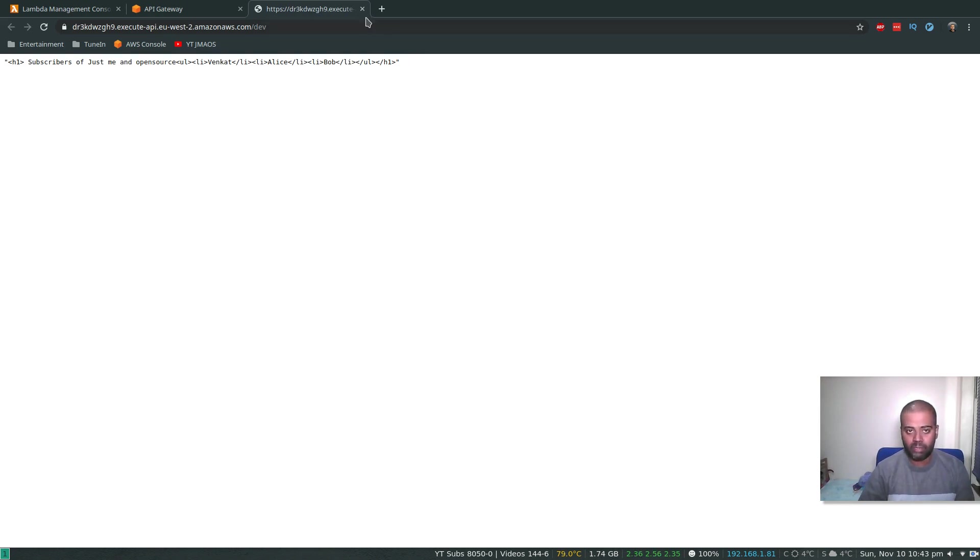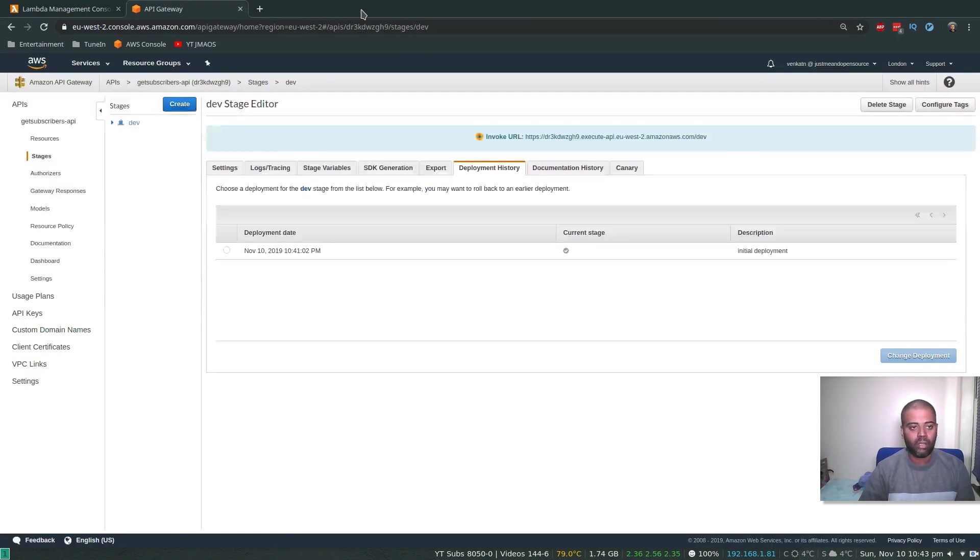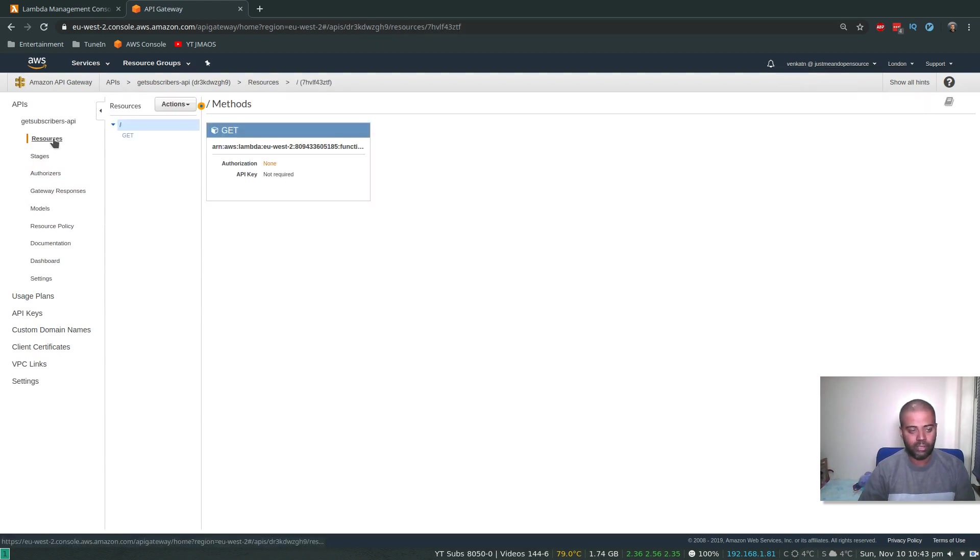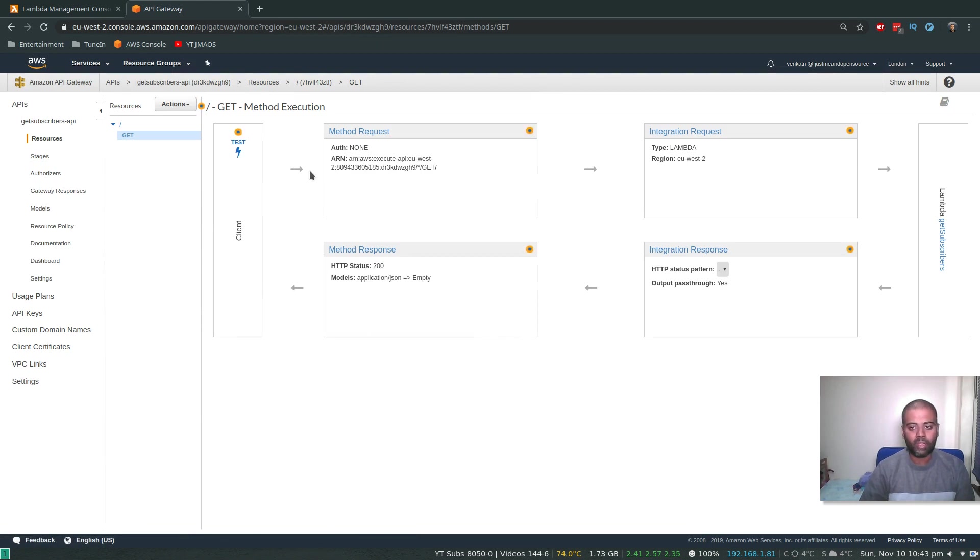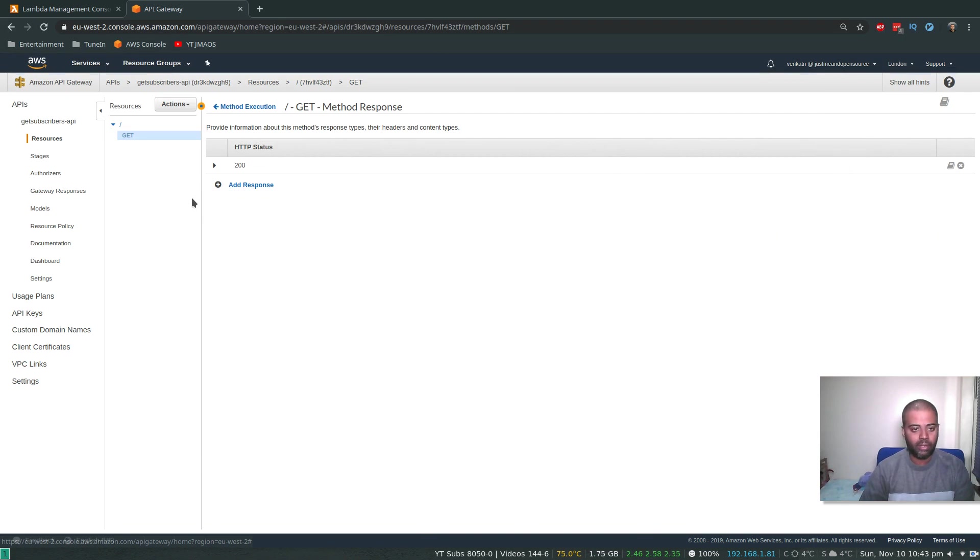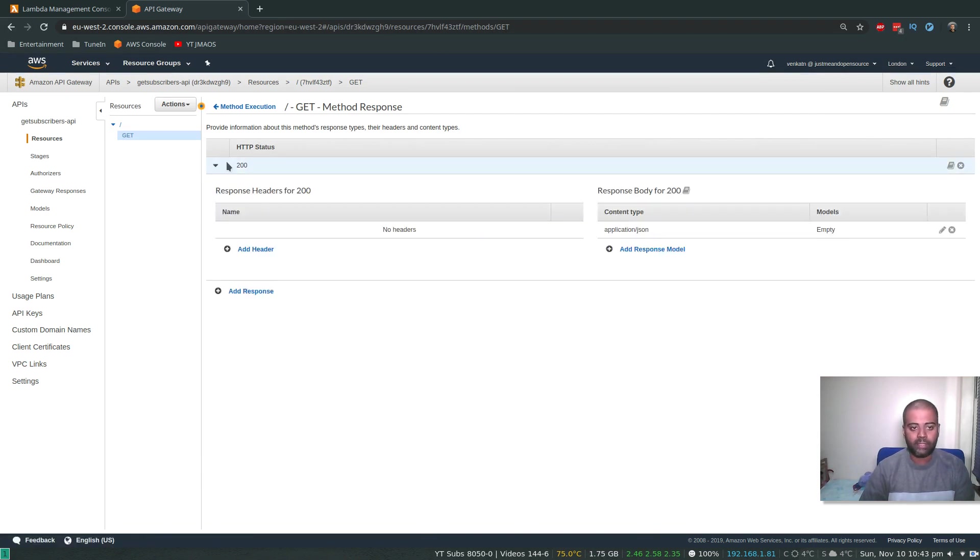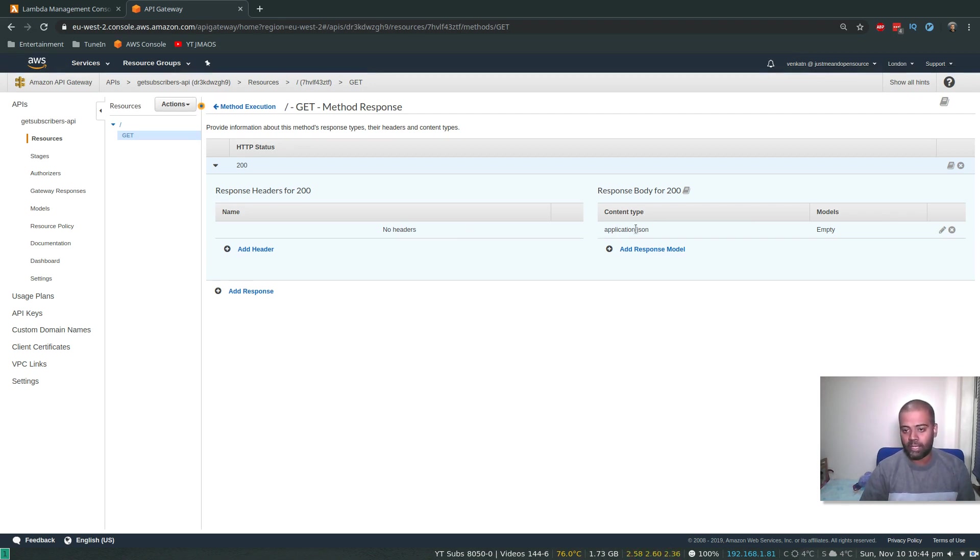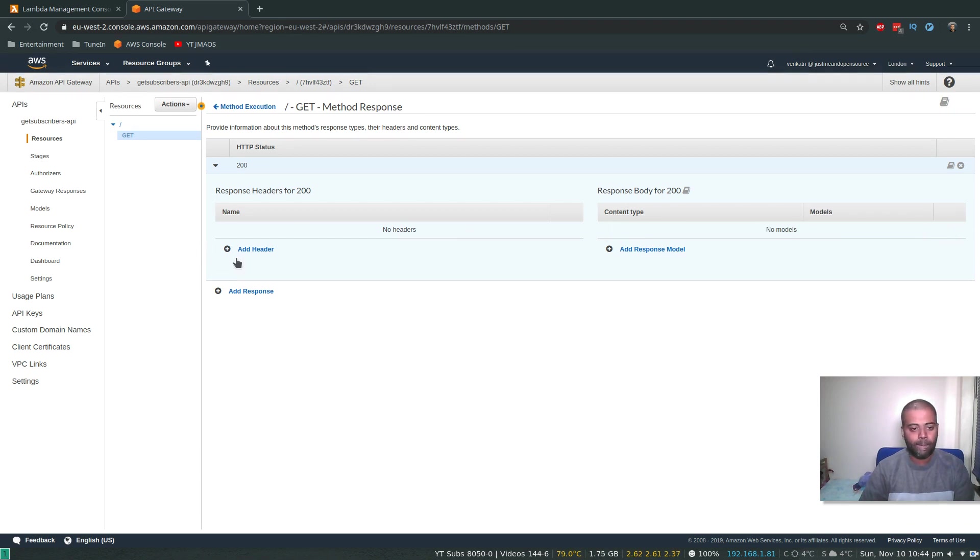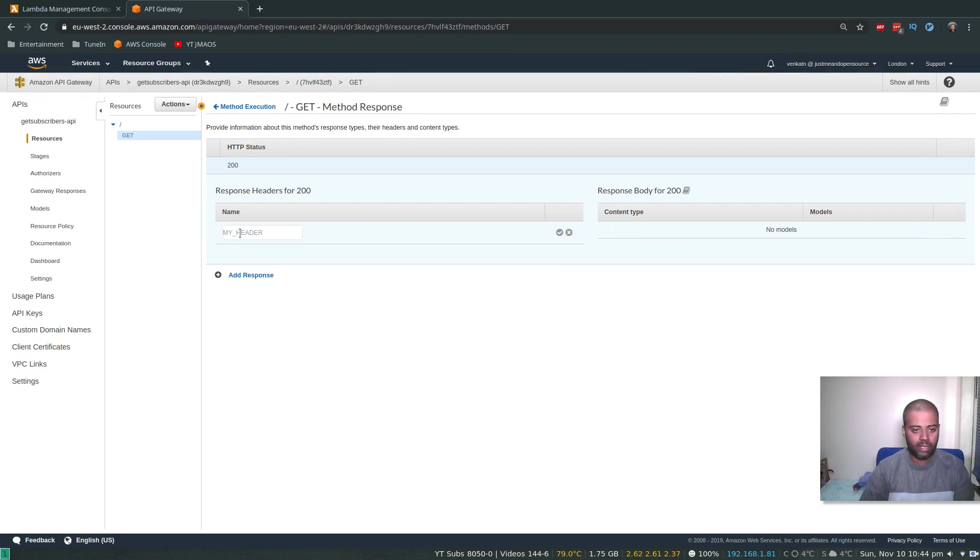So now go back to Resources on the left here. Click on the GET. And in here, choose Method Response. Expand the HTTP status 200. So whenever we get the 200 status, we need some customization. So for that, I'm going to delete this. So that's the default content type, right? Application/json. So I'm going to delete that. Add a header, and the header is going to be Content-Type. Little tick icon here, that's done.